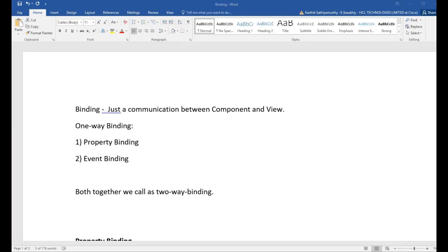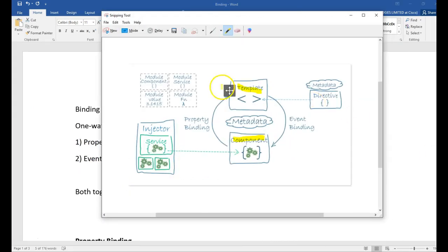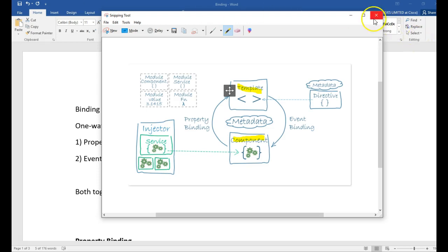As we saw in the diagram, property binding is a one-way binding from component to view. Whenever something changes in the component, it will be intimated to the view. And event binding is the other way — from the view, when the user presses on anything, when any event happens on the view, it will be intimated to the component. Both together, we call it two-way binding.